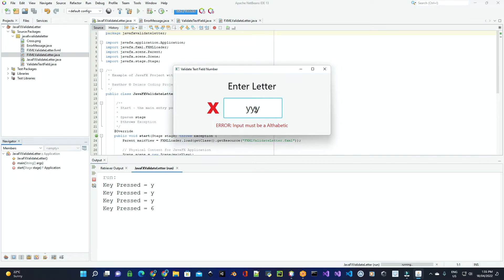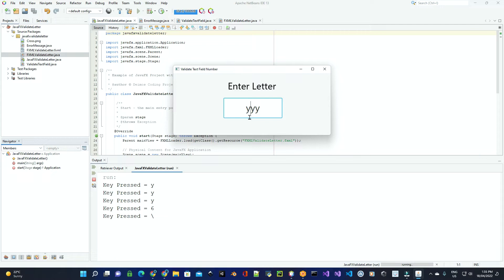If they enter in another character that's not allowed, it also outputs this error message. If the user then goes to click inside the text field again or enter a valid key, it'll remove this error message and allow them to type from there on.